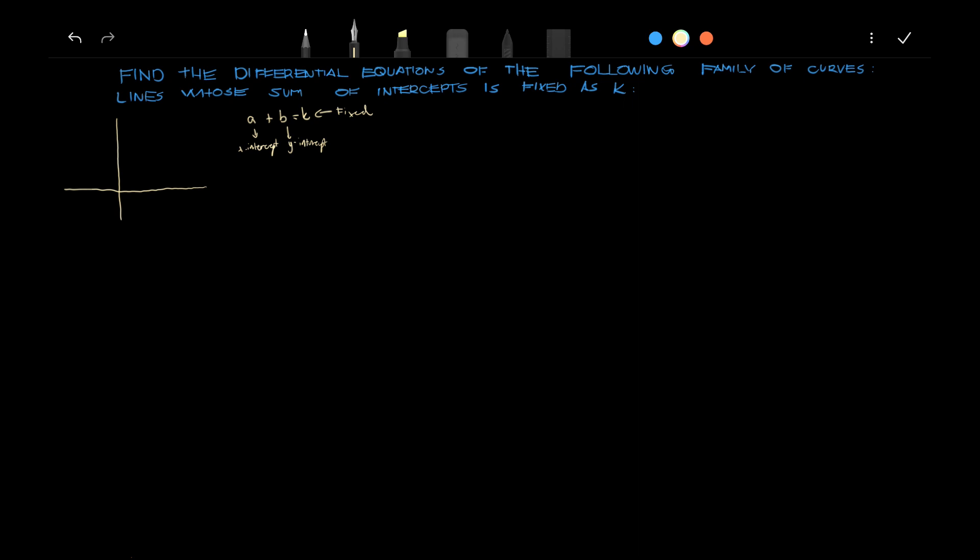Now, in our graph, we have A here and B here. The line passes through from B to A. And this line right here is defined by x over A plus y over B is equals to 1.